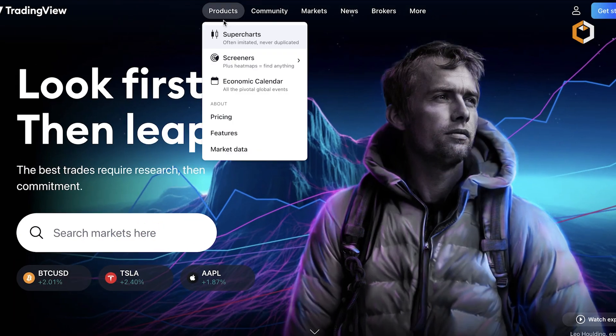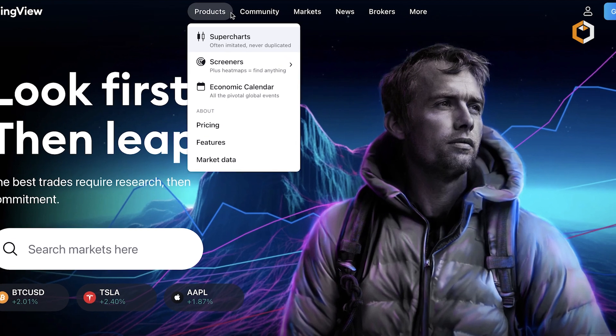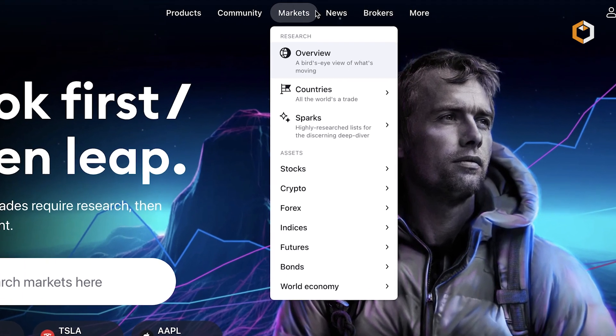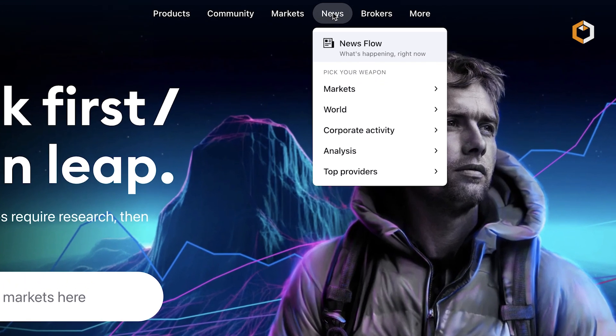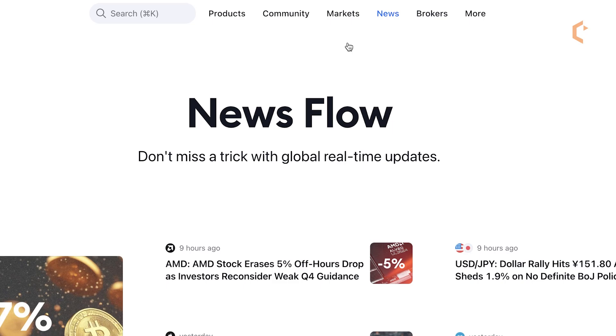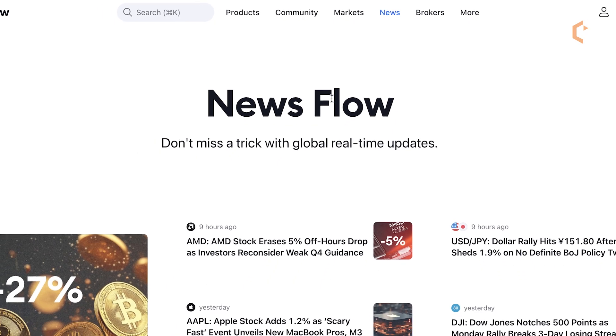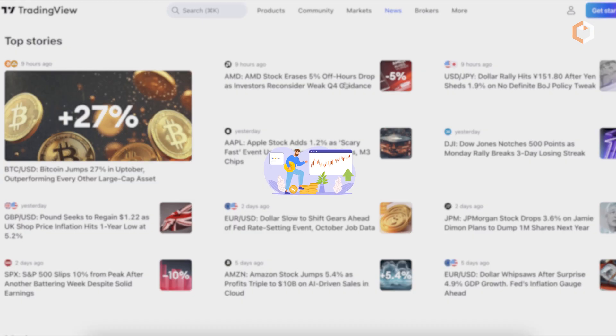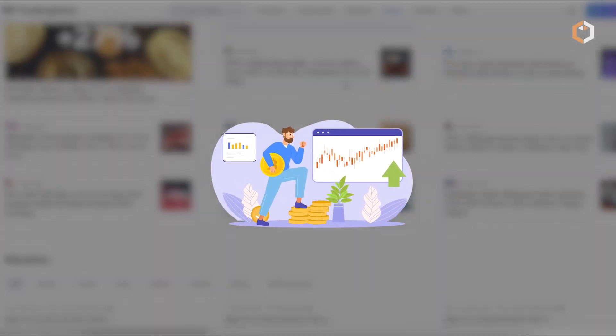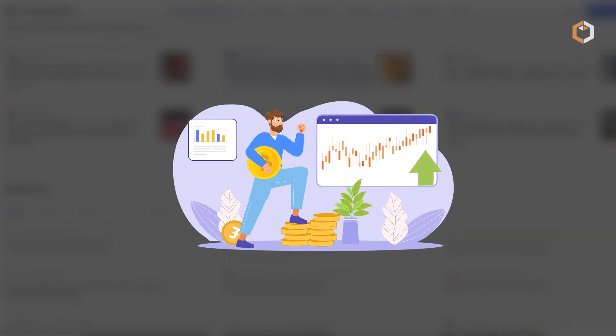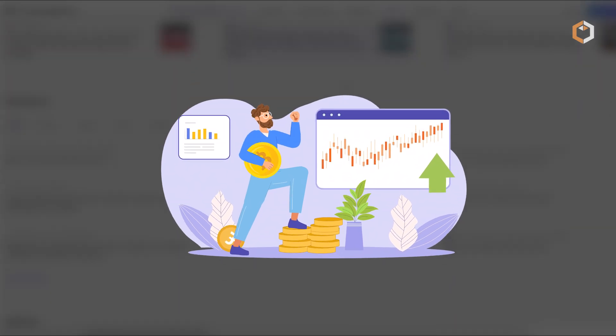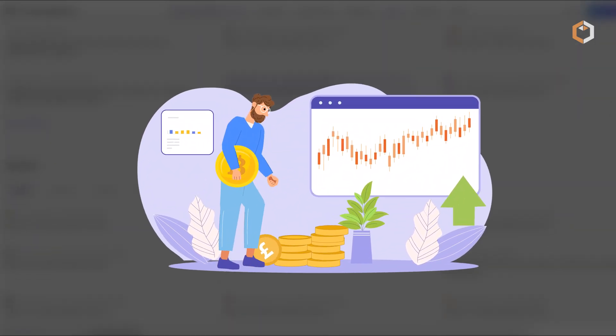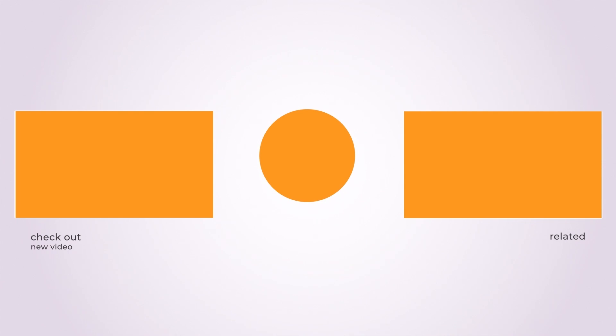All in all, TradingView is a comprehensive trading tool that equips traders with the latest information about their chosen assets, empowering them to make informed decisions in the dynamic world of financial and crypto markets.